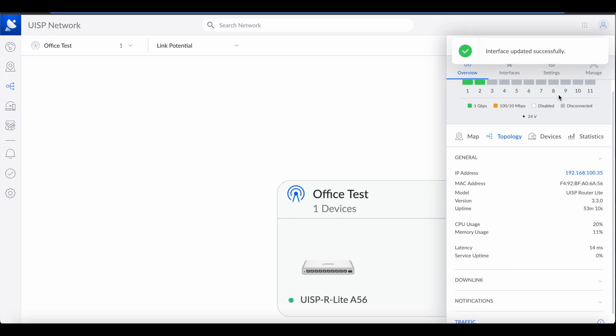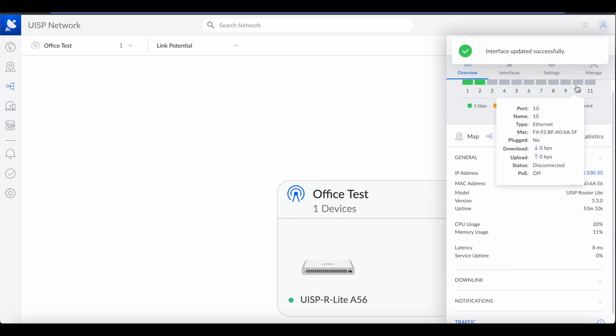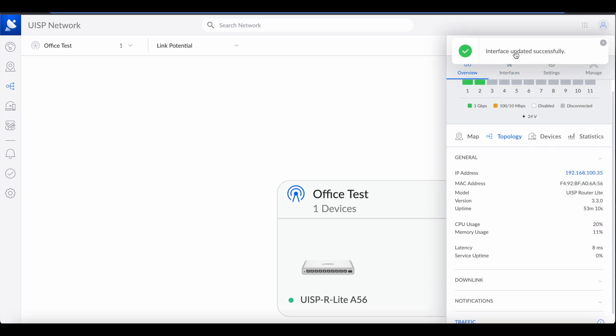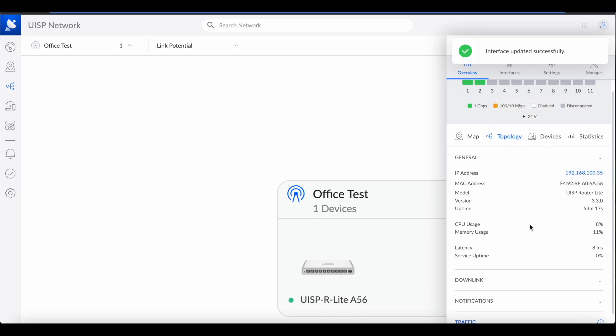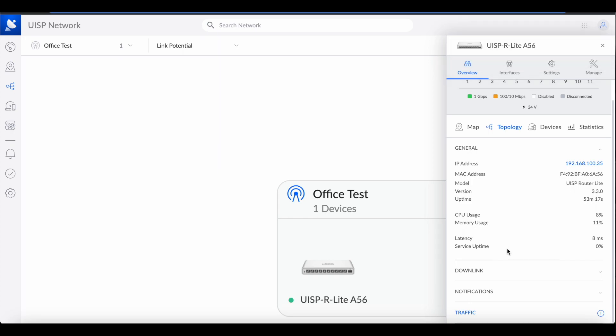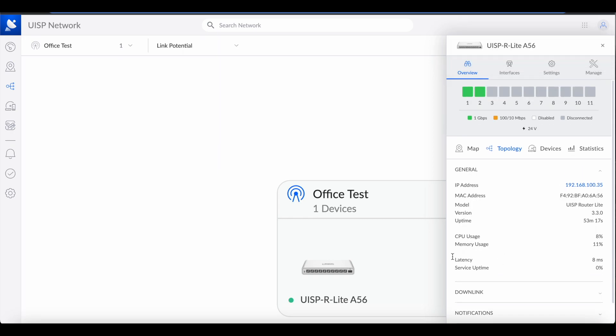Now ports 9 and 10 are updated — we got a message that it was updated successfully. Ports 9 and 10 are now available to be assigned to other VLANs. Thank you for watching.